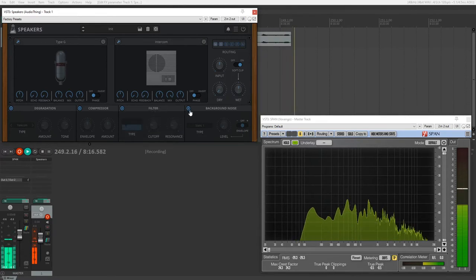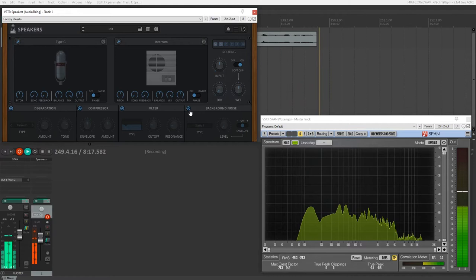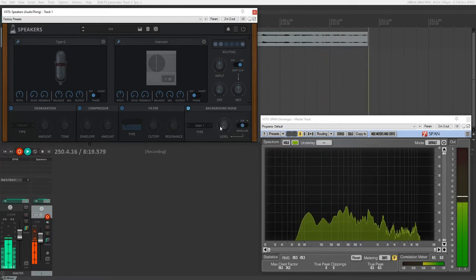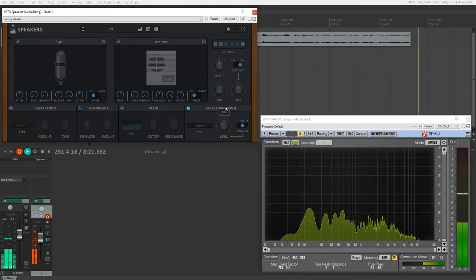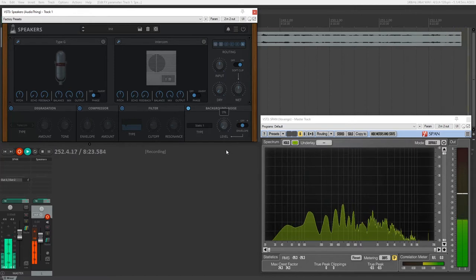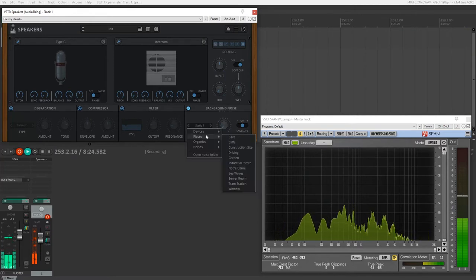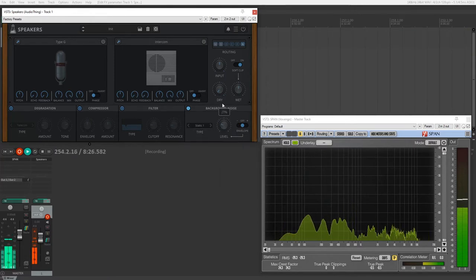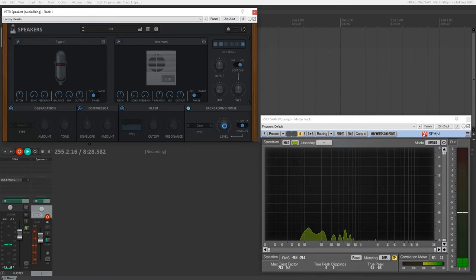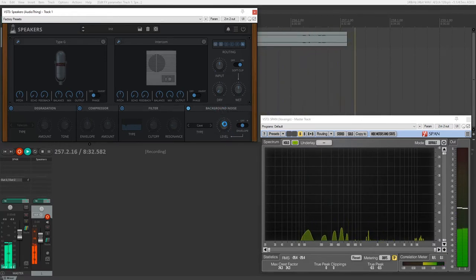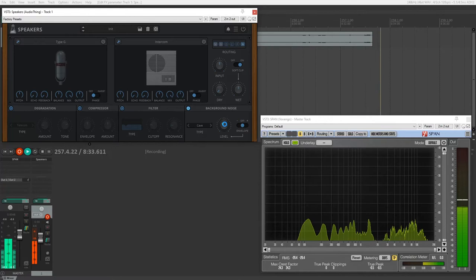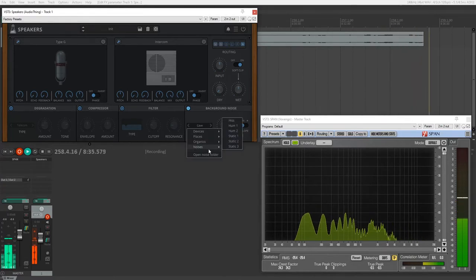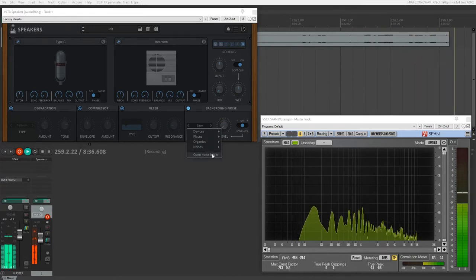Alright, and then our last thing before we get over to our speakers is our background noise. So this just gives us a variety of noise that we can add and filter. So there's some static, there's just some generic, oh come on, taking a second to load, just some generic background noise that you can use.